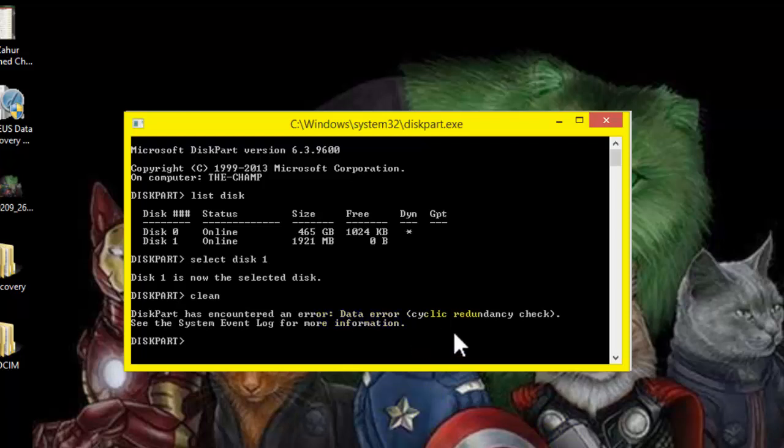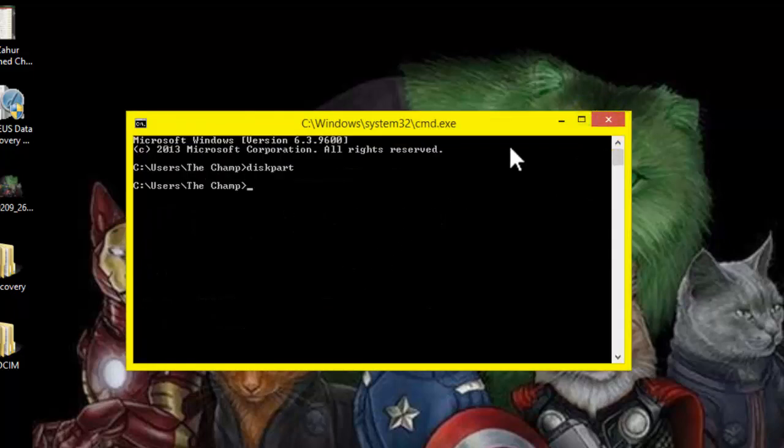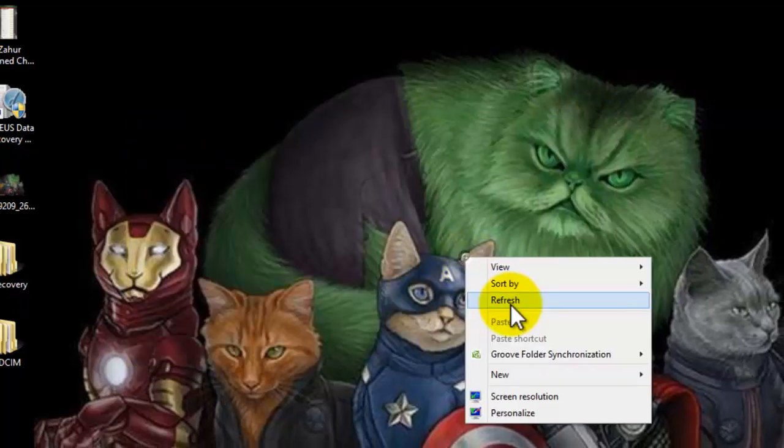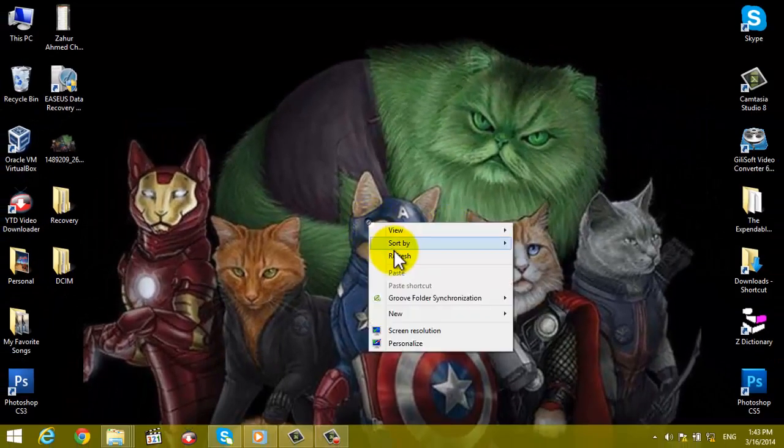Oops, we got an error which says DiskPart has encountered an error. OK, it's a very common problem. It means we cannot format our drive on this way, so we'll try another way to format our SD card.